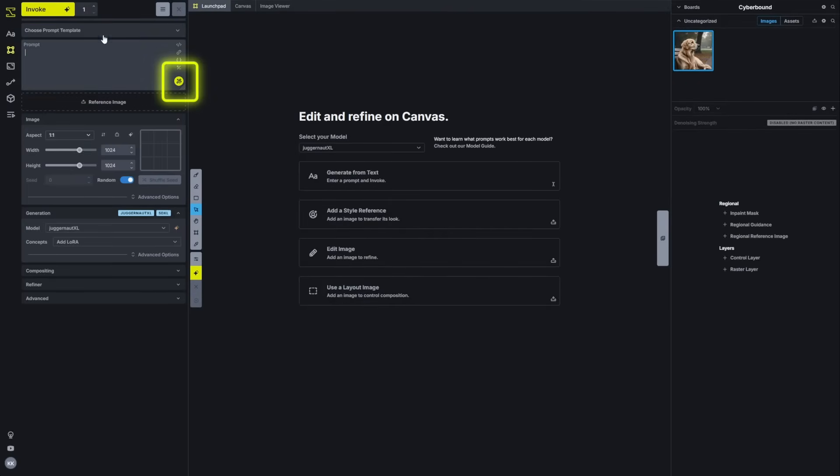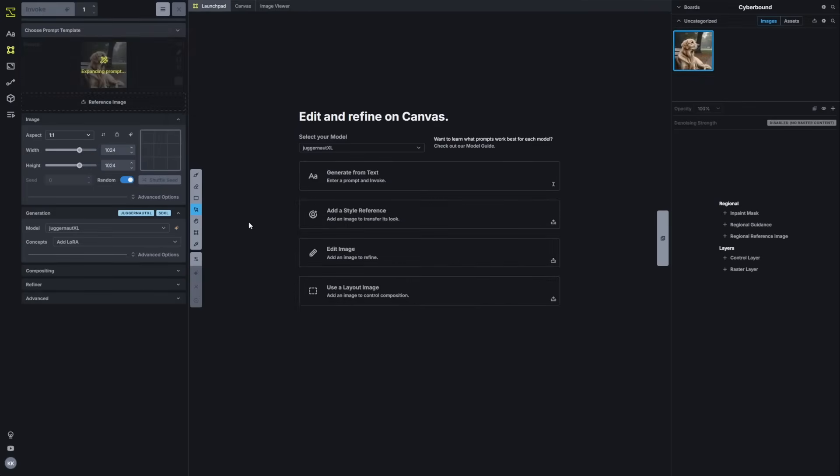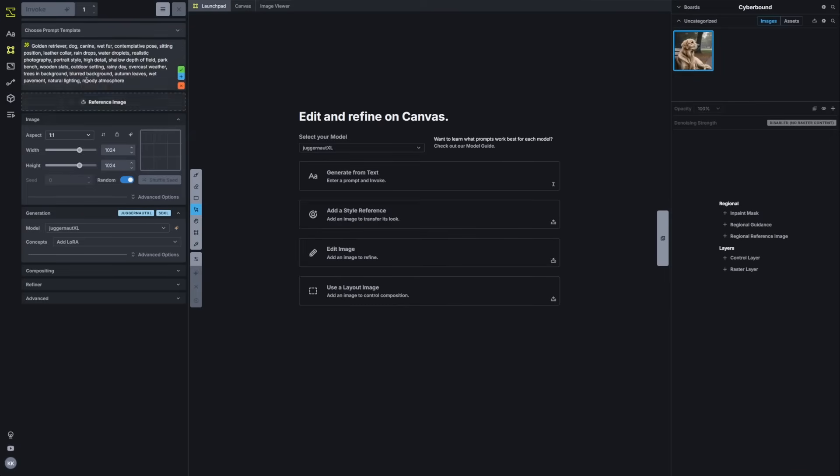You'll notice that your prompt box now has an expand option. You can type in a basic prompt and have it expanded or drag an image and generate a prompt from that. Depending on what model you have selected, for example, SDXL or Flux, the prompt will be formatted in a way that is aligned with how those models are typically prompted.